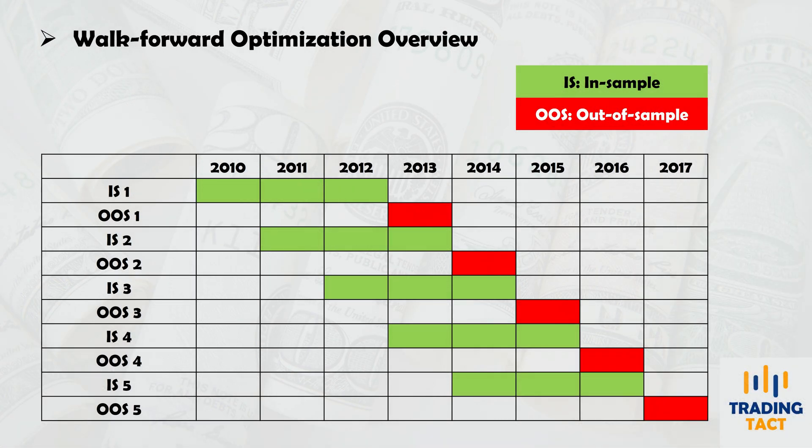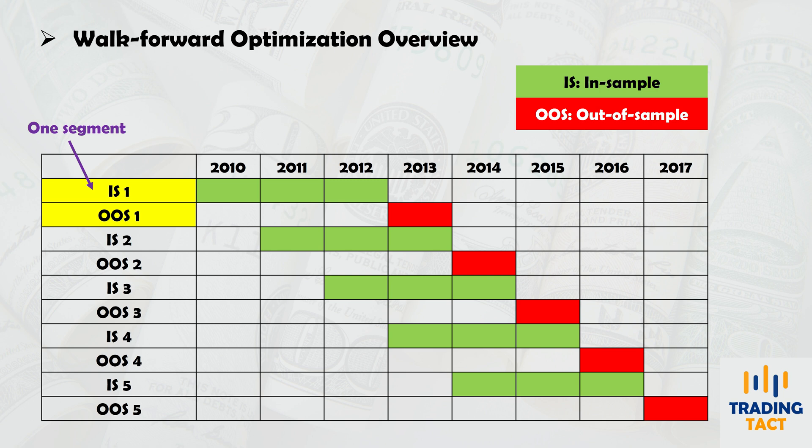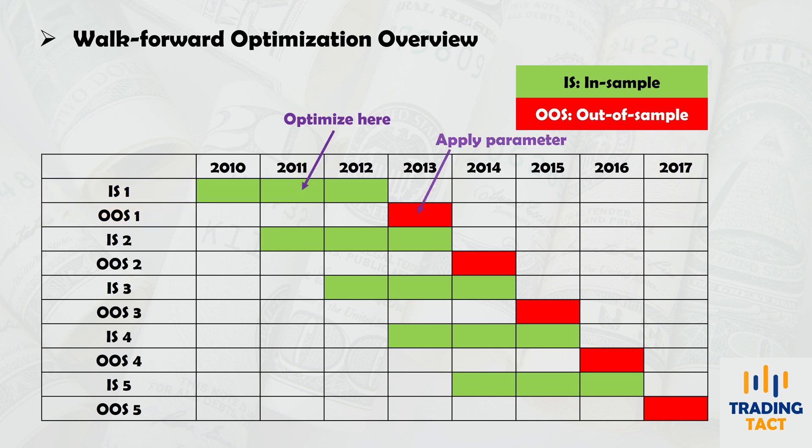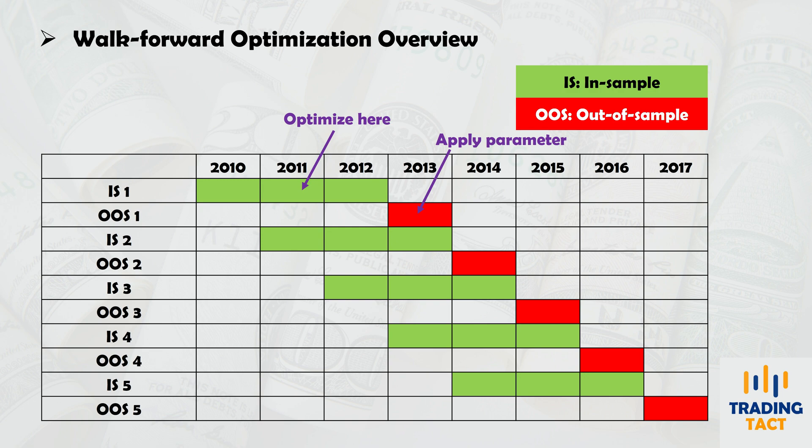The process involves breaking down your data into numerous segments, each containing an in-sample and out-of-sample portion. For each segment, strategy optimizations are conducted over the in-sample portion, after which the optimal parameters are applied to the out-of-sample portion.